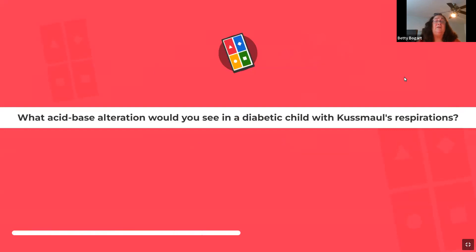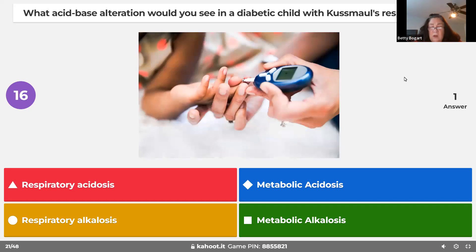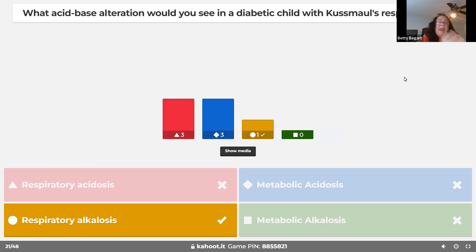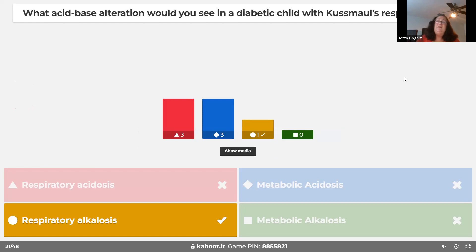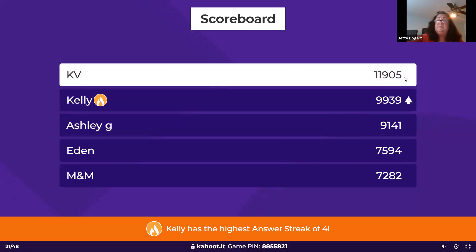In a diabetic child with Kussmaul's respirations, you would see metabolic acidosis. Kussmaul's breathing occurs in diabetic ketoacidosis — the body is trying to compensate for metabolic acidosis by breathing differently. These deep Kussmaul breaths create respiratory alkalosis, trying to compensate for the metabolic acidosis of DKA. When you see these things children do, why are they doing it? They're trying to compensate, trying to protect their body. That's how we deal with DKA.